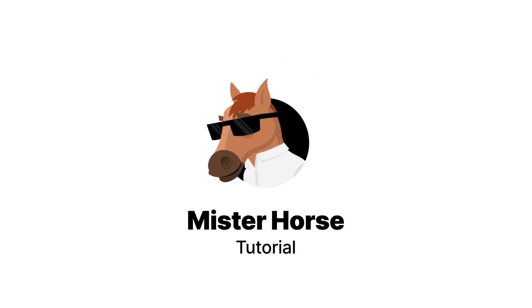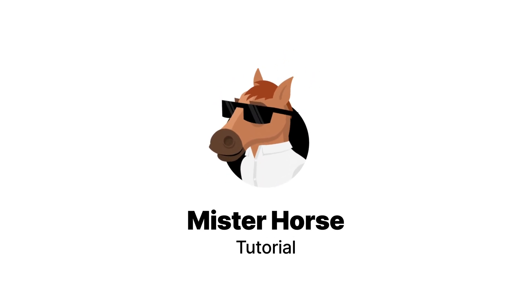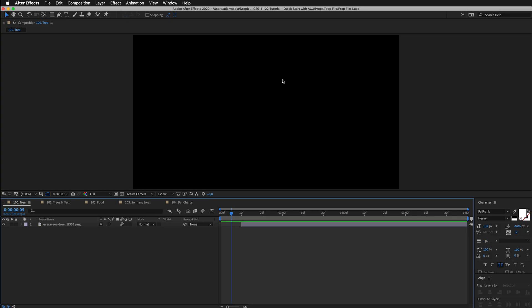Hello everybody. This is a quick start guide on how to get from zero to hero with Animation Composer. We will look at the motion presets, pre-comps, transitions, sound effects, and also the user library, where you can add your own stuff.